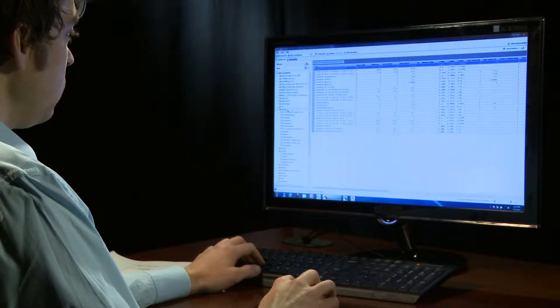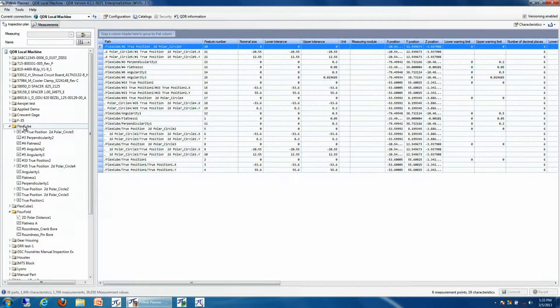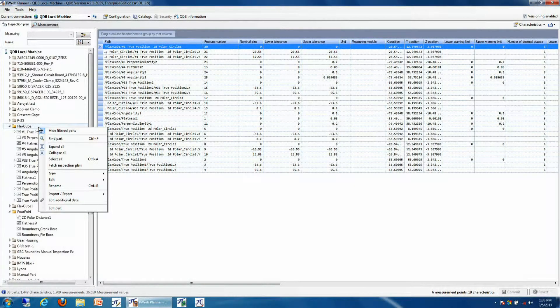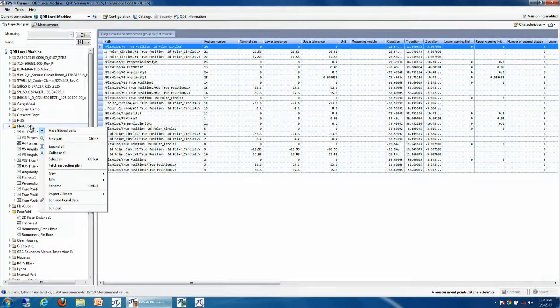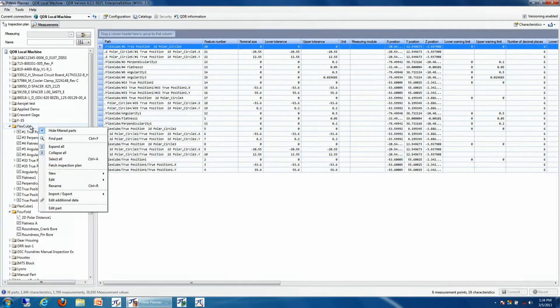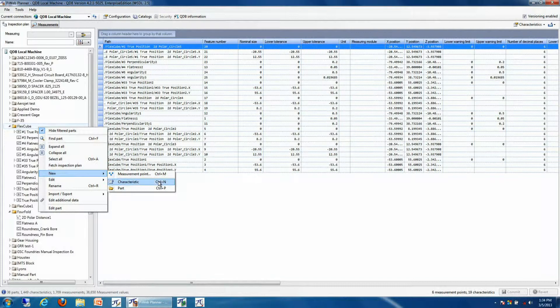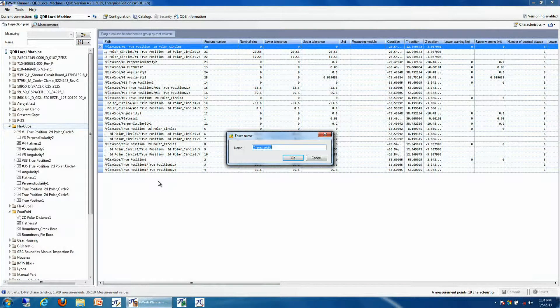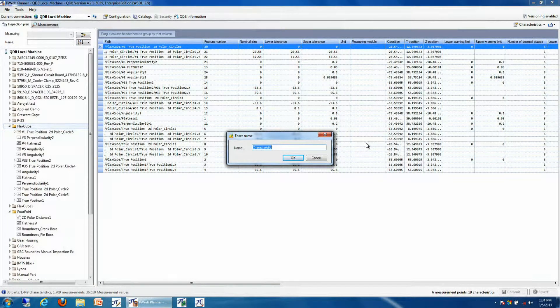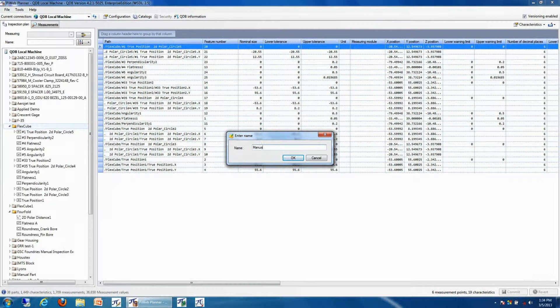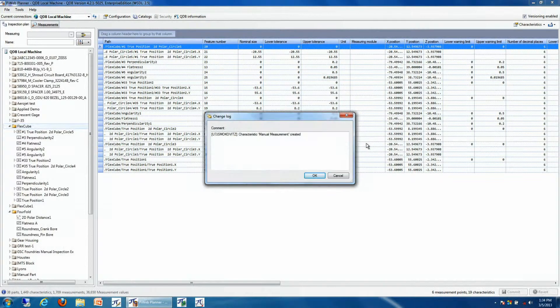It's very easy to do. We simply specify the inspection plan where we want the manual measurement to be added. Then we say new characteristic. We give the characteristic a name, and then we add it to our database.